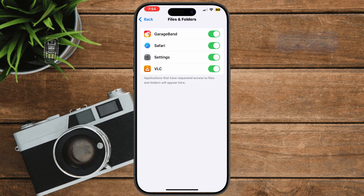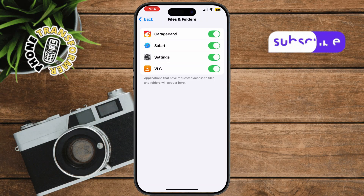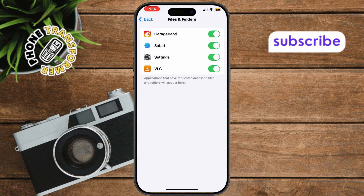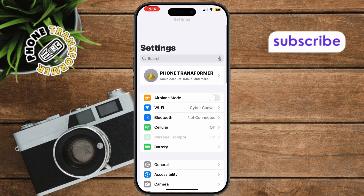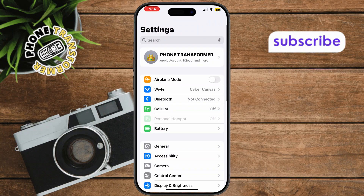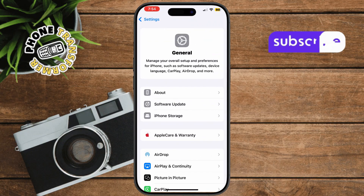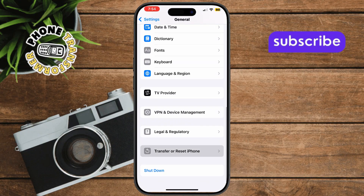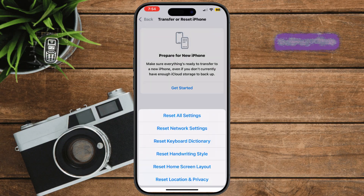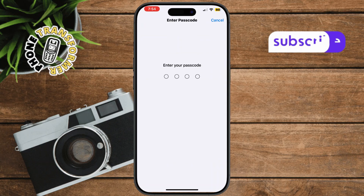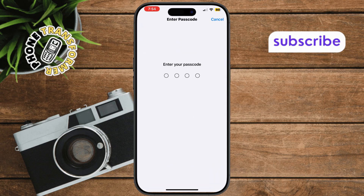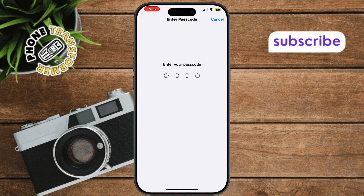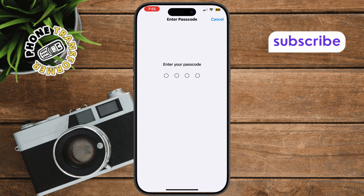As a last resort, you can reset all settings. In Settings, go to General and scroll to Transfer or Reset iPhone. Tap Reset, then choose Reset All Settings. This won't erase your data but will restore default configurations.